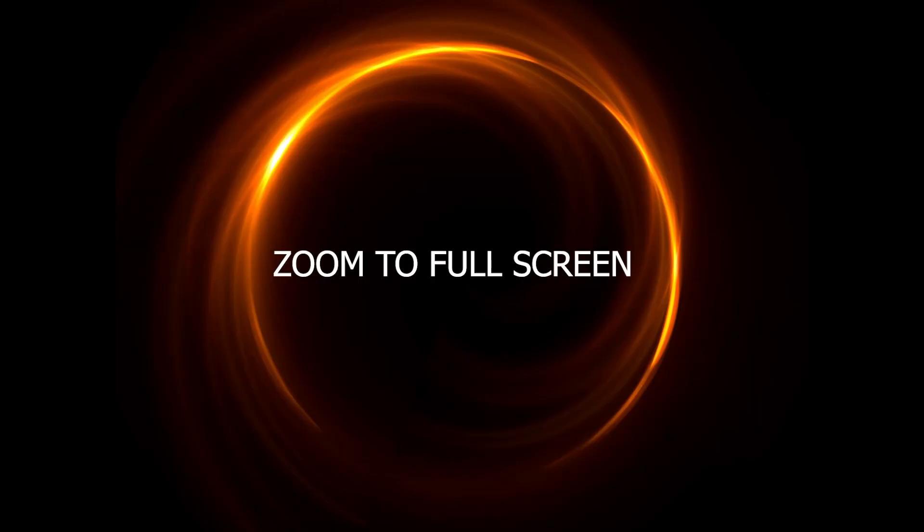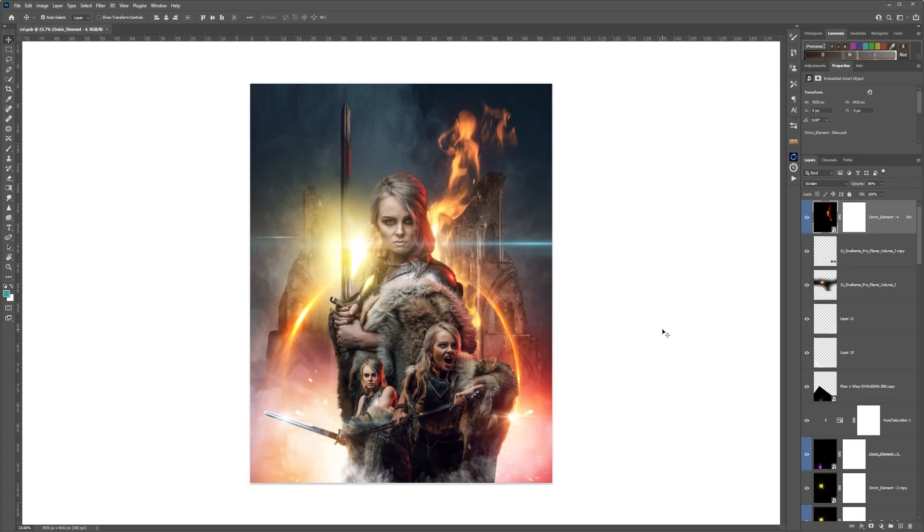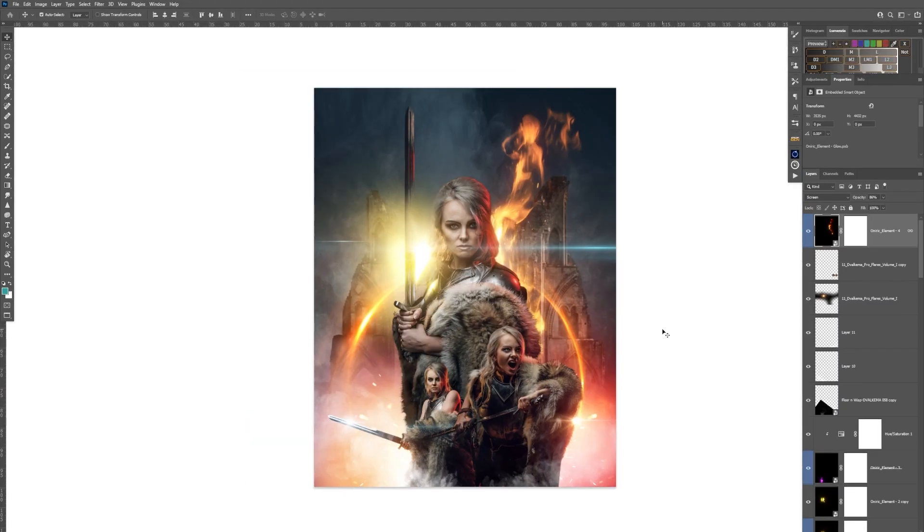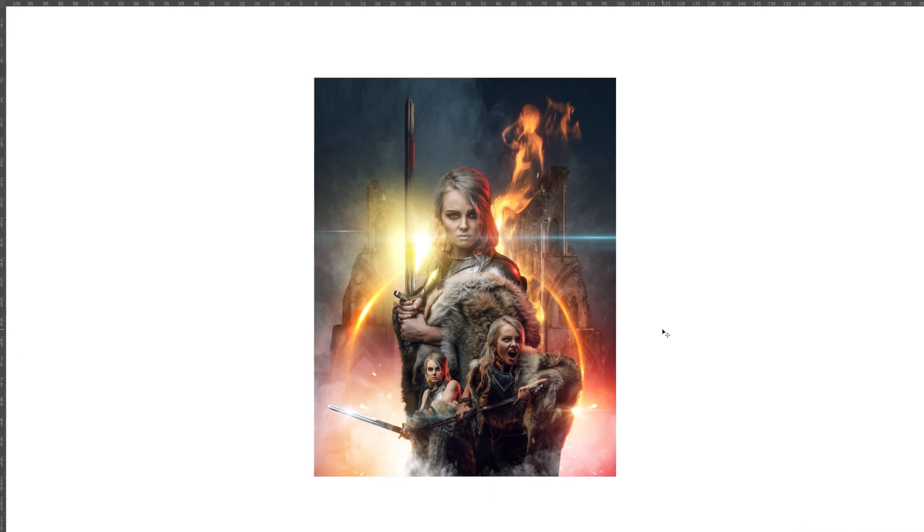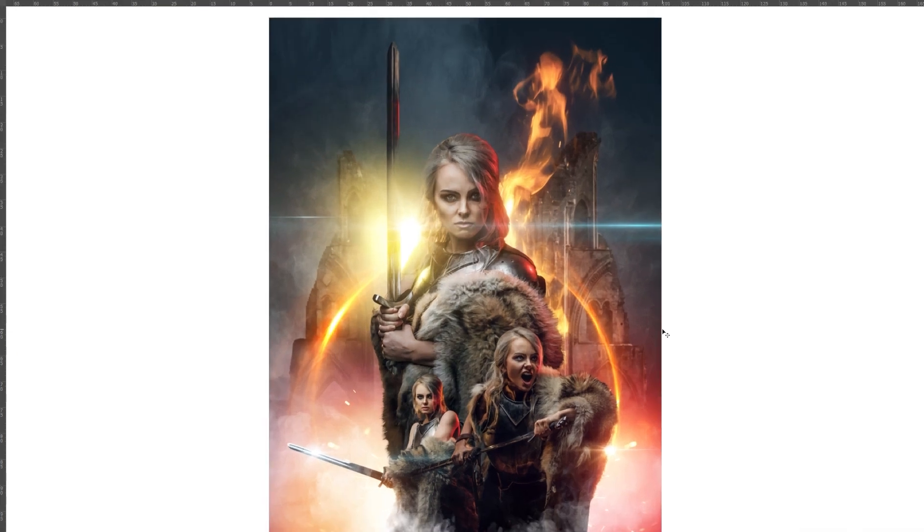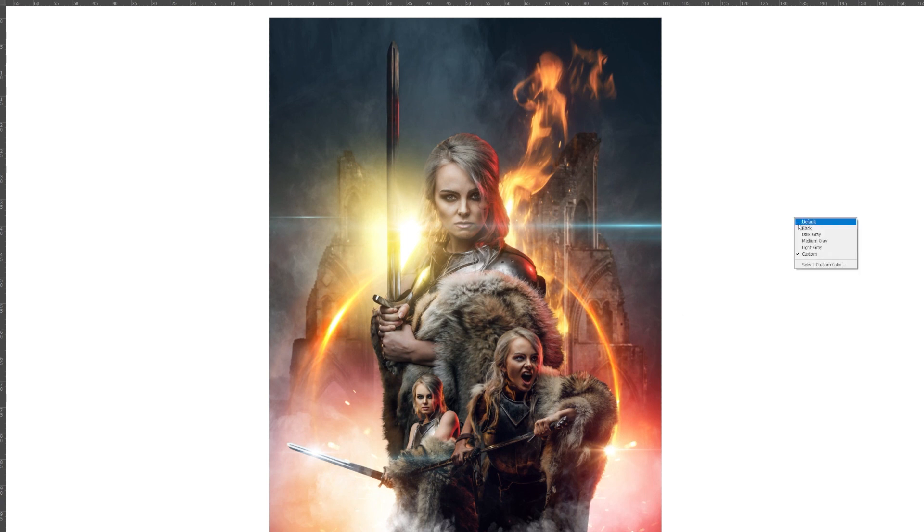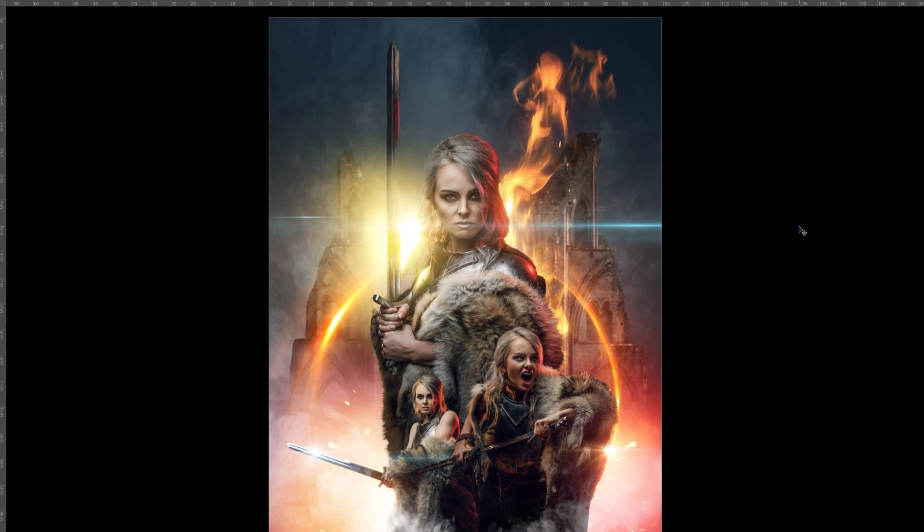Zoom to full screen by pressing F on your keyboard twice. If you want to change the custom color in here as well, just right-click again and choose your custom color.